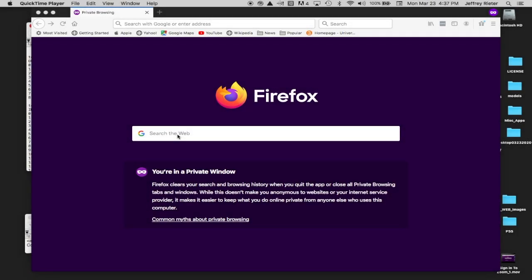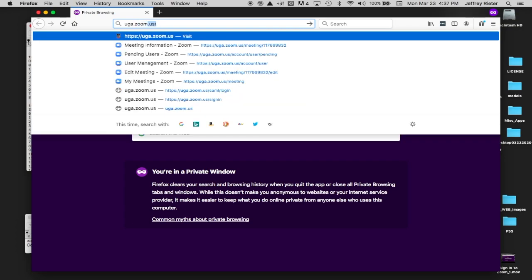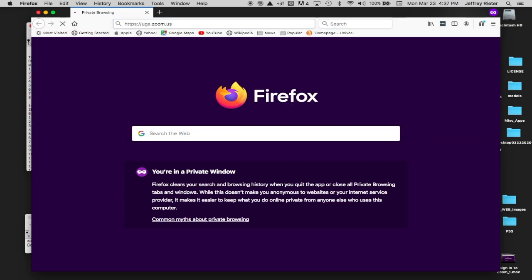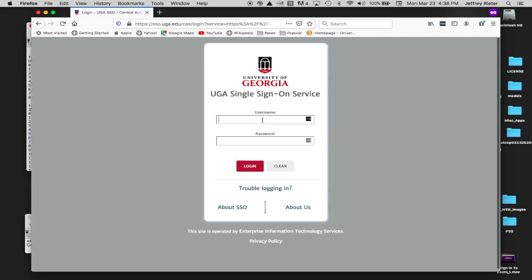In this video, you will learn how to access your UGA licensed version of Zoom. Navigate your browser to uga.zoom.us. Click the Sign In button. Use CAS to authenticate with your MyID.